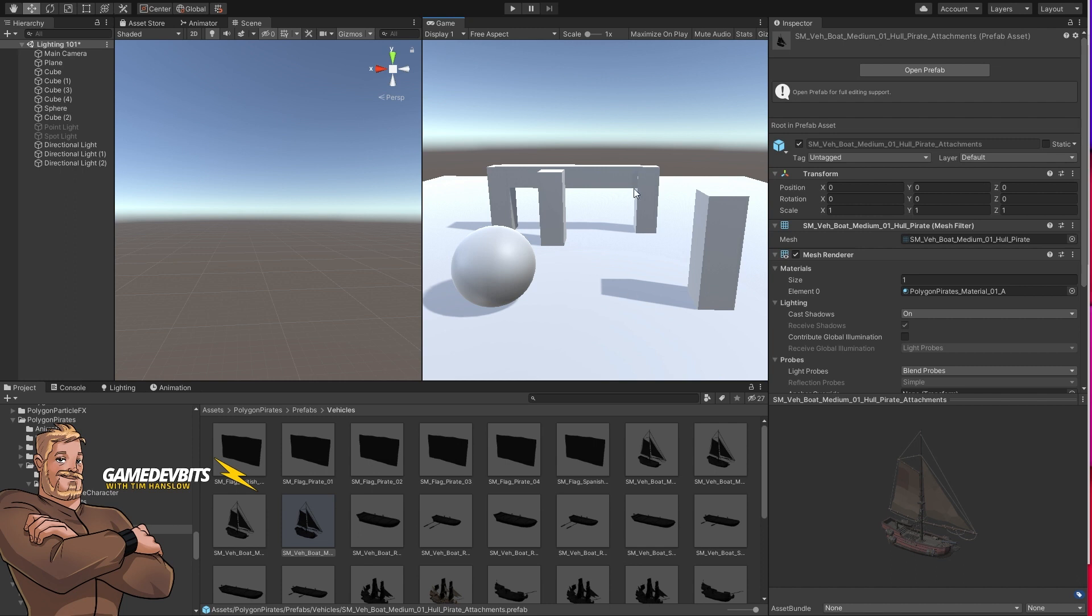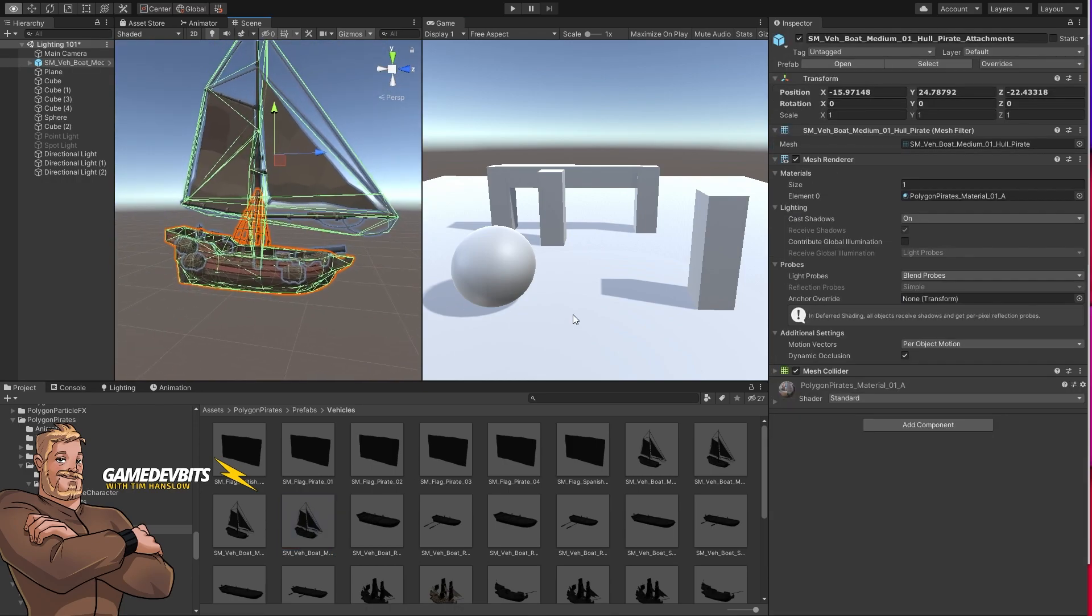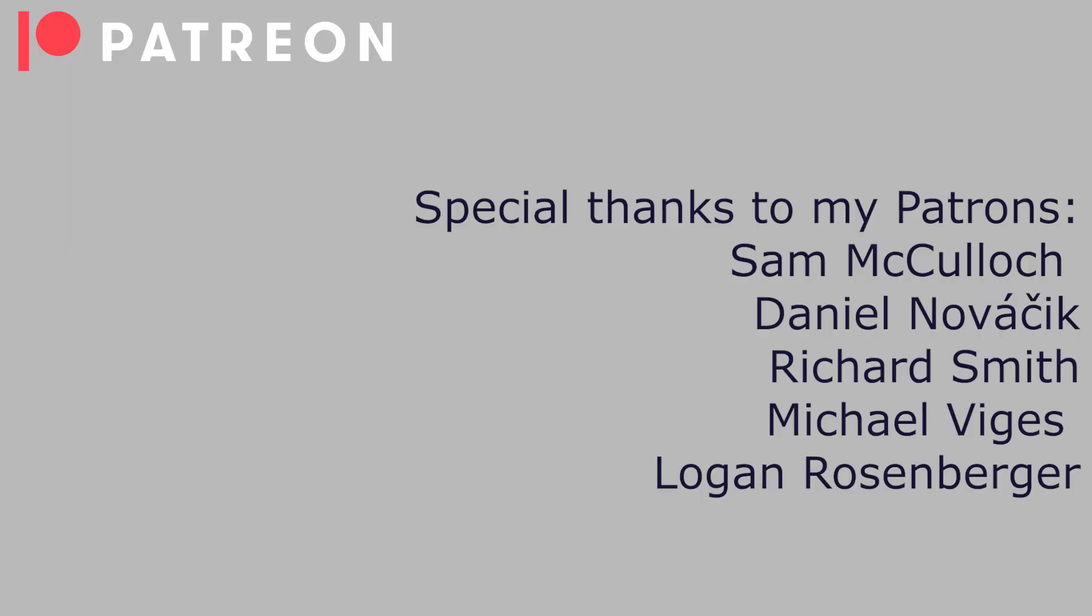We'll jump back into the scene originally created for our lighting 101 video. Here's our game view and we want to add in a model. So let's just grab one at random. All right that looks terrific.